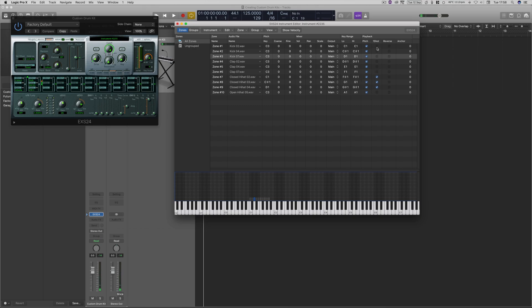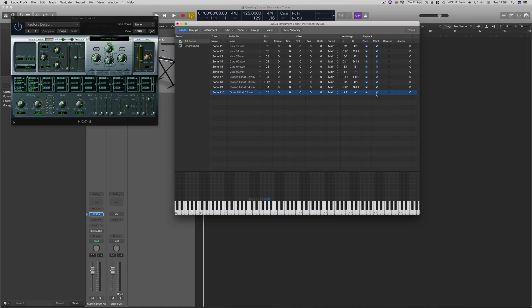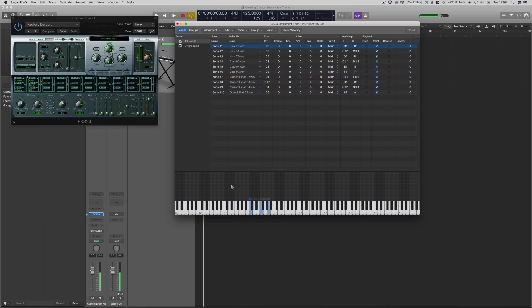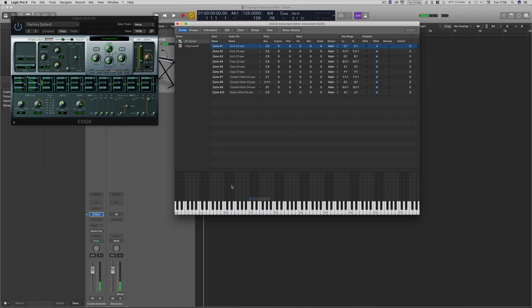Now we're going to switch one shot on for all of them. Then we're going to switch pitch off. Or if you highlight them all, just click them off like that. So all our drum kits are there and primed and ready to go.